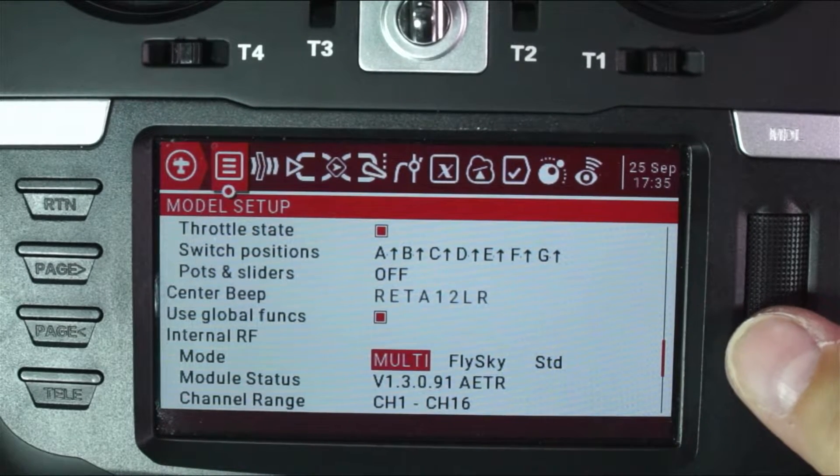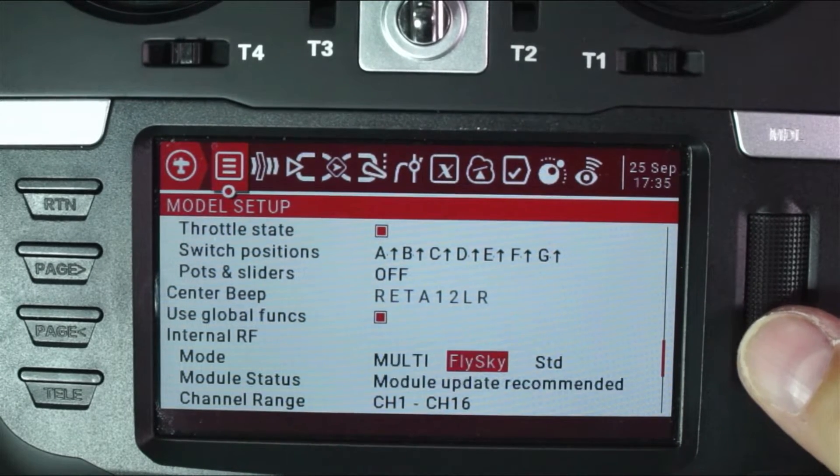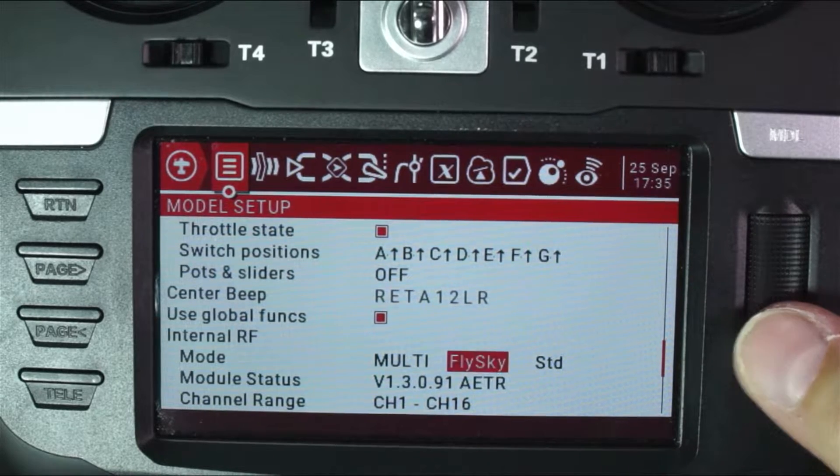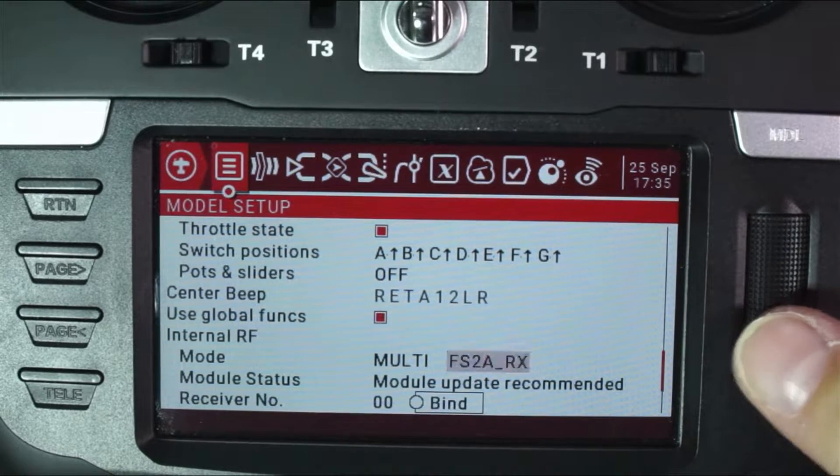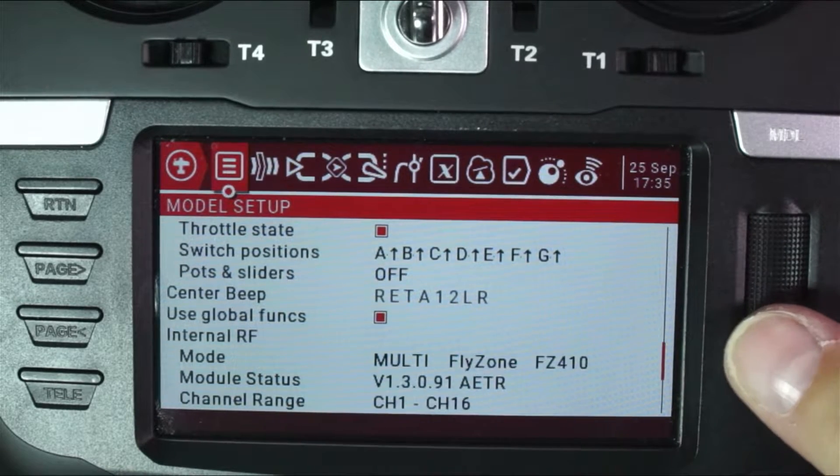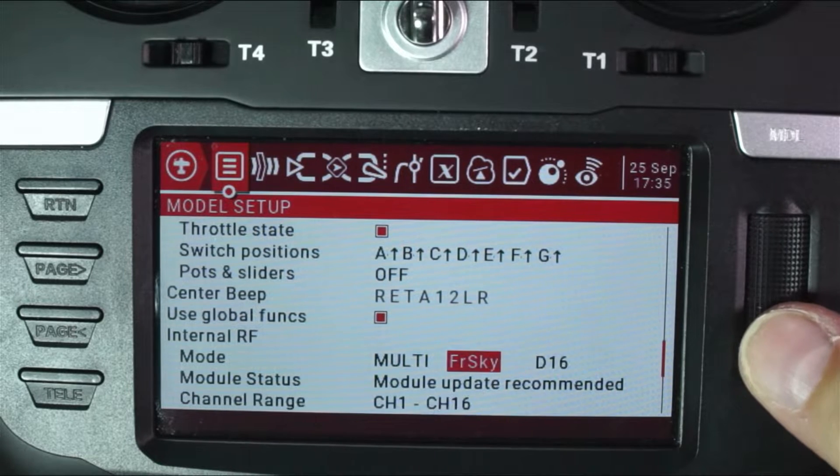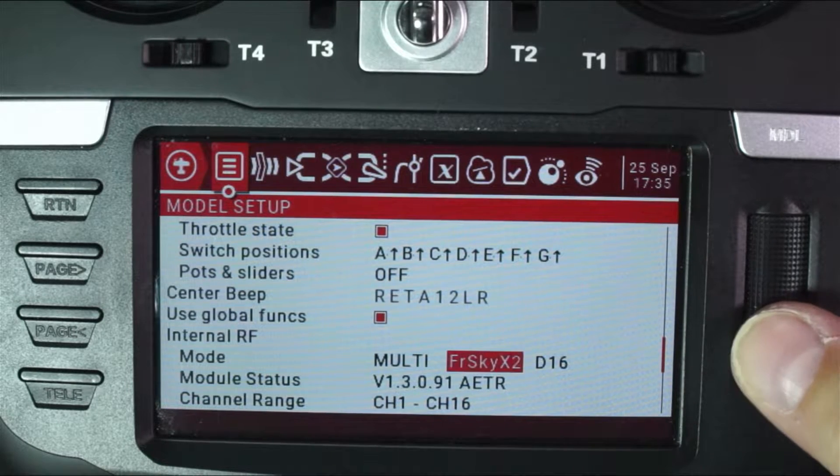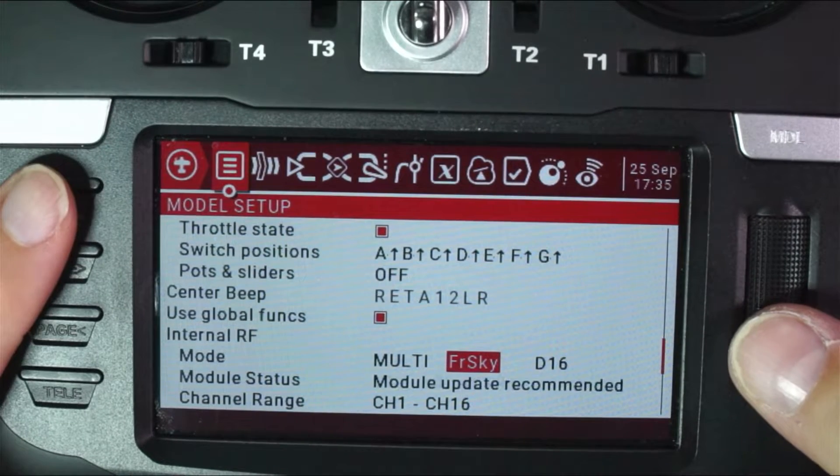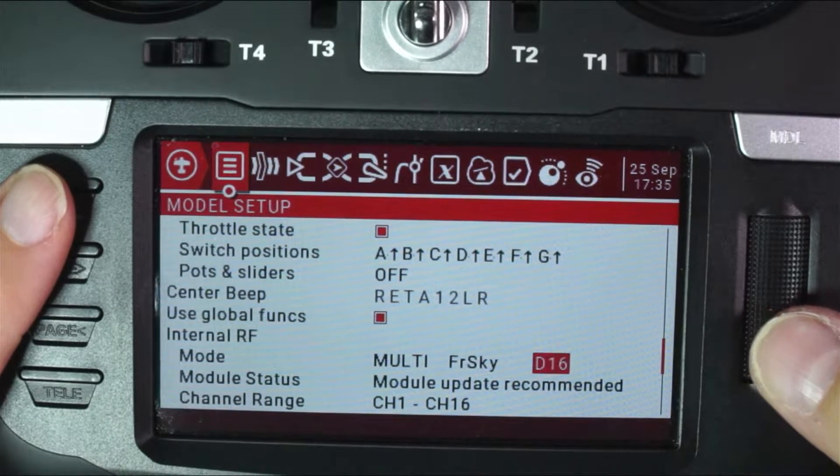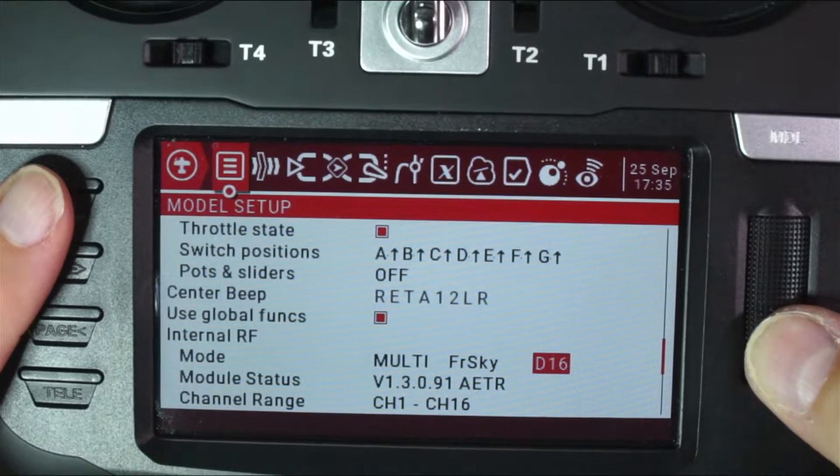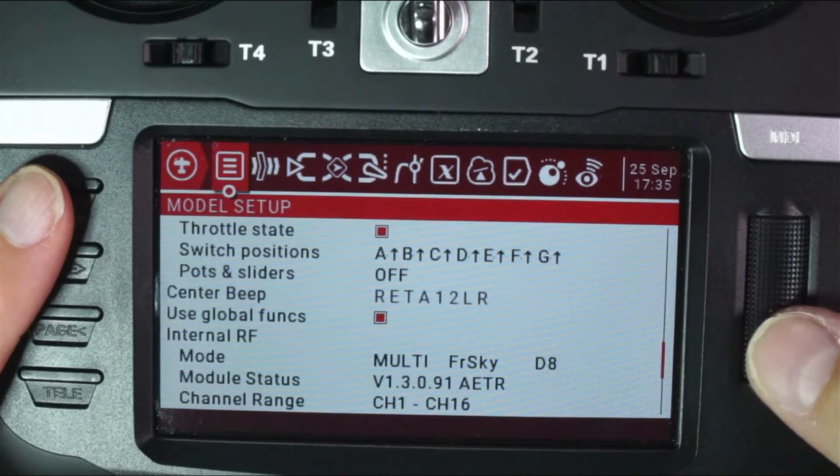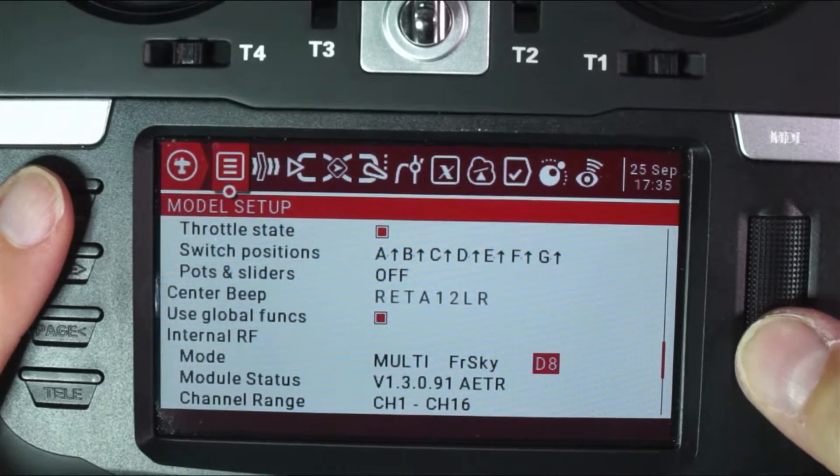And what we're going to want to do is we're going to select multi. And then in the next field, we're going to select FR sky, and keep in mind, there's several FR skies. You just want the simple, plain FR sky right there. And then we're going to come over here to D16, and we're going to change that to D8, because this is a D8 protocol.